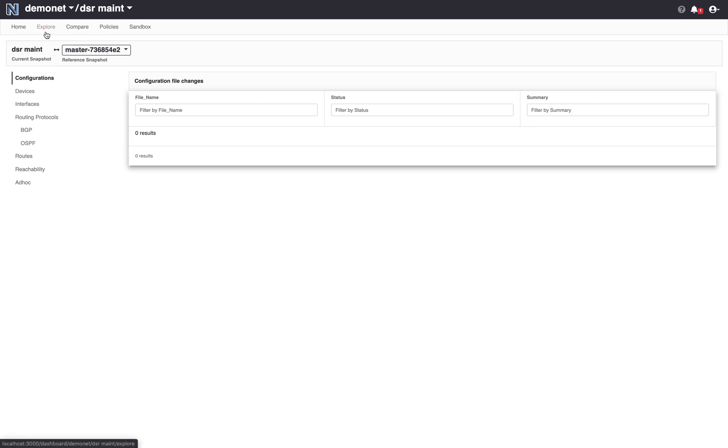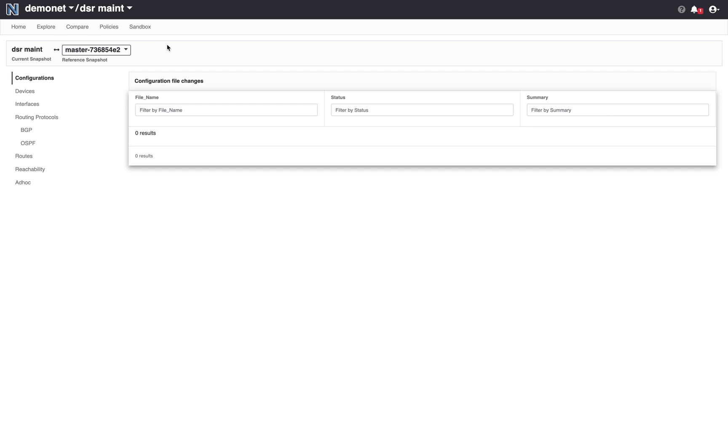Via the explore tab you can interactively check whether this snapshot is doing what you expect it to do by running for instance virtual trace routes. On the policy tab you can check whether this new snapshot meets all of the policies that you have set up for your network. But in this demo I will focus on the compare tab.